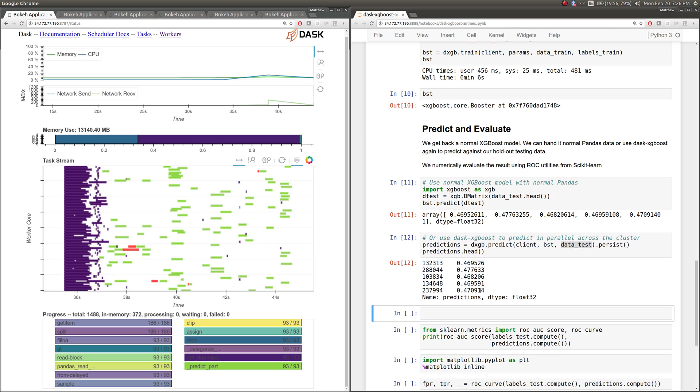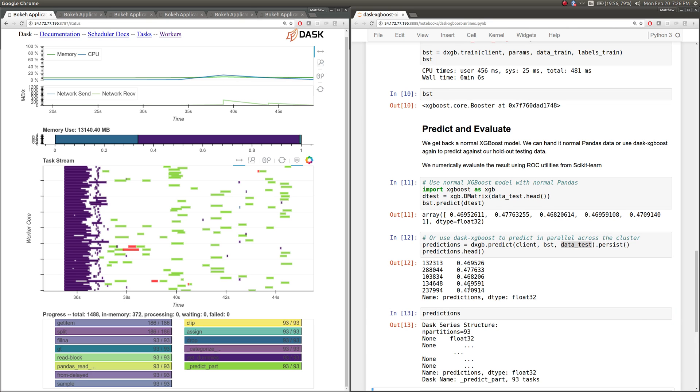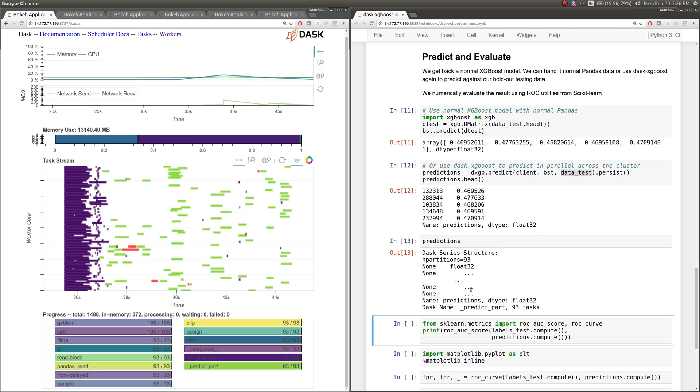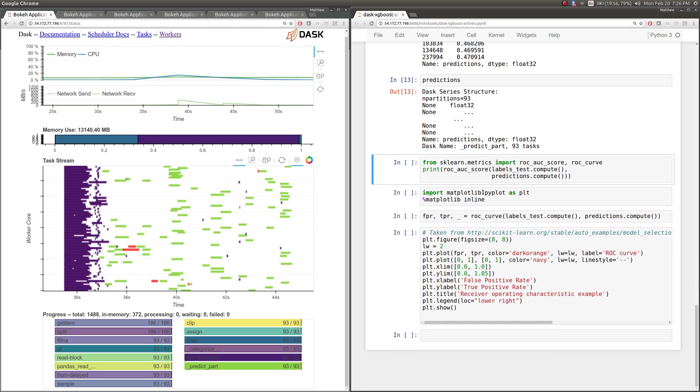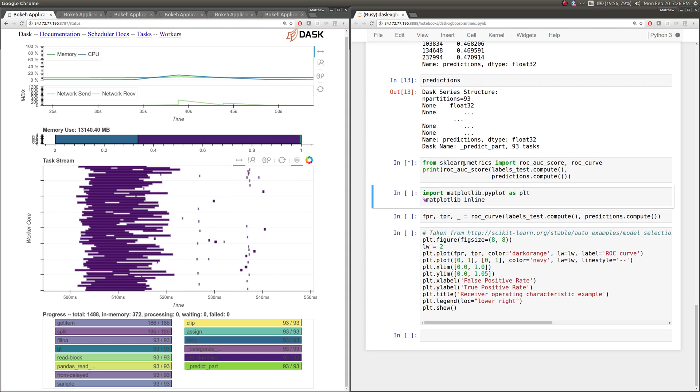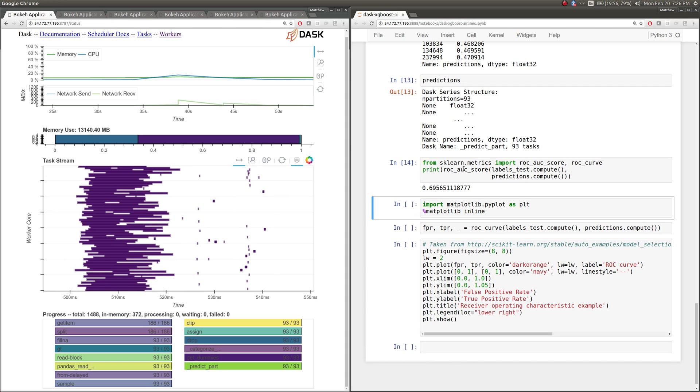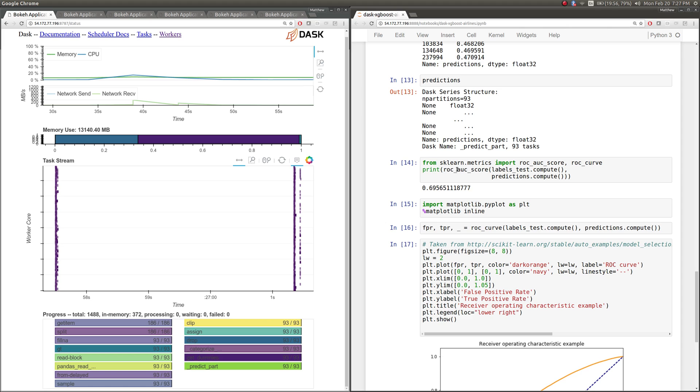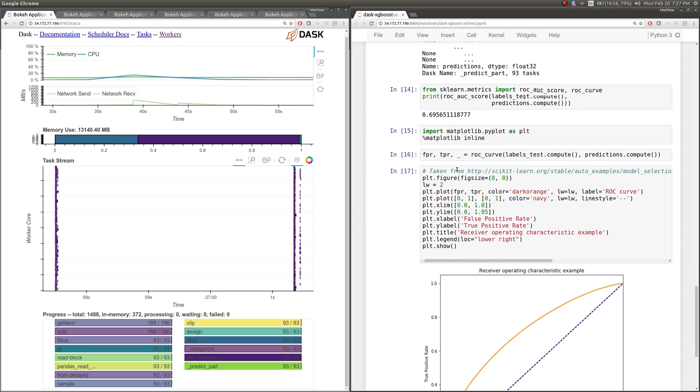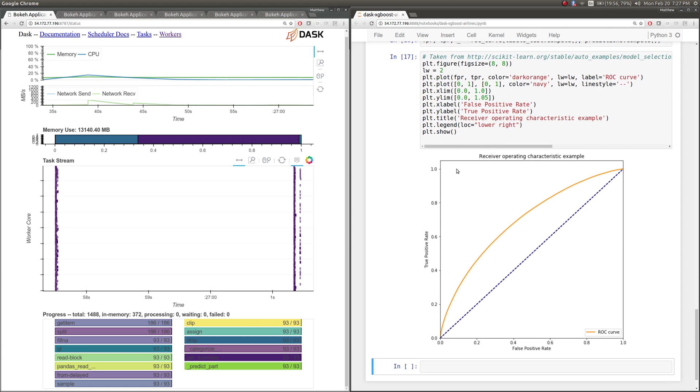And we have back then just a normal Dask array, but this Dask array now has all of those various scores.